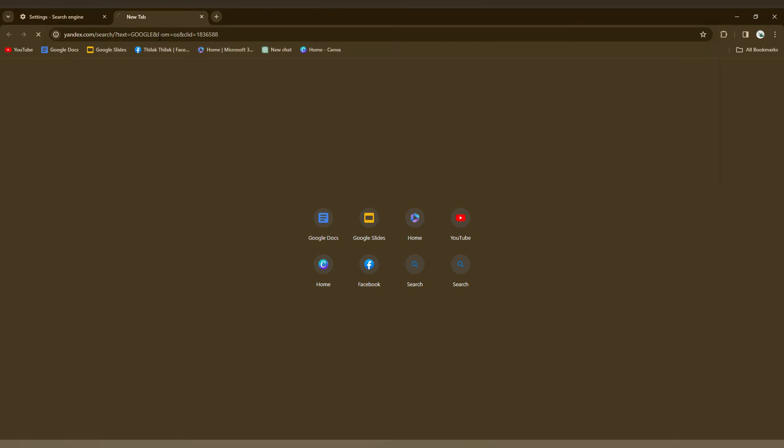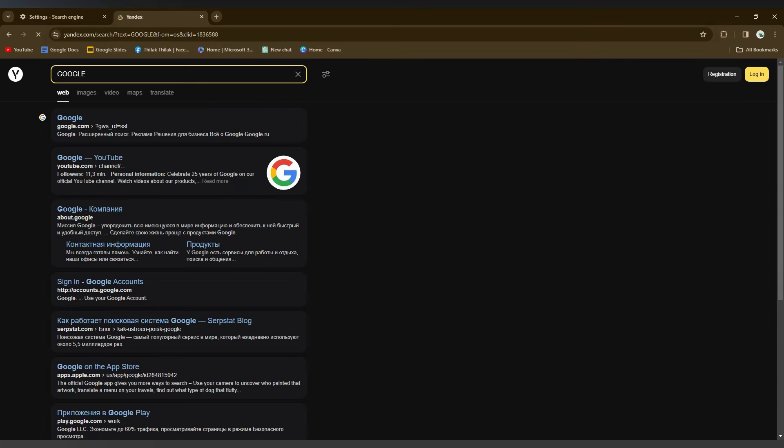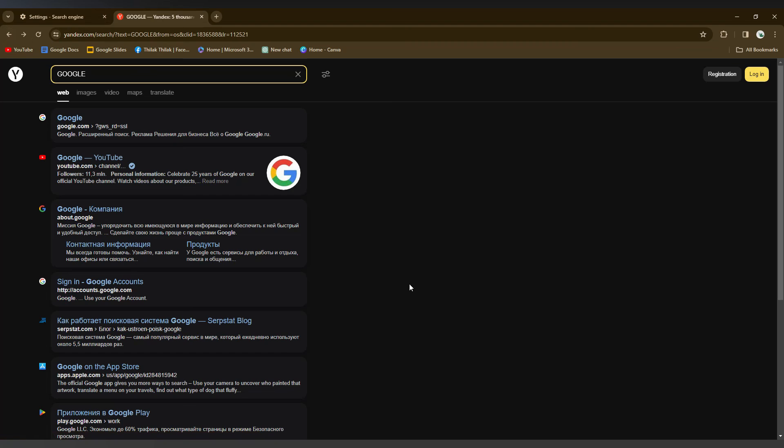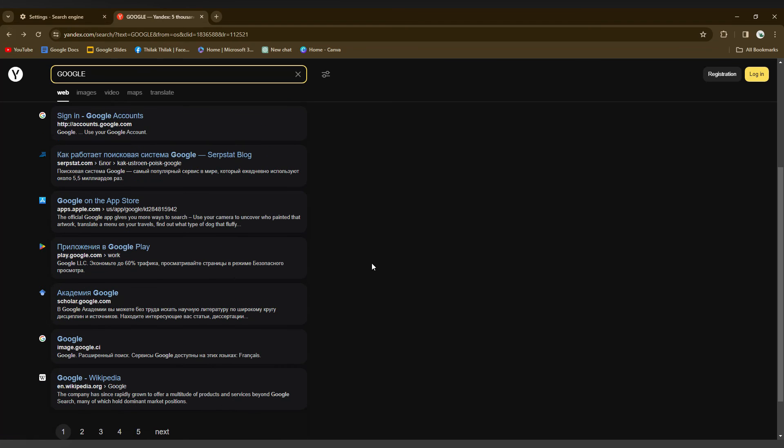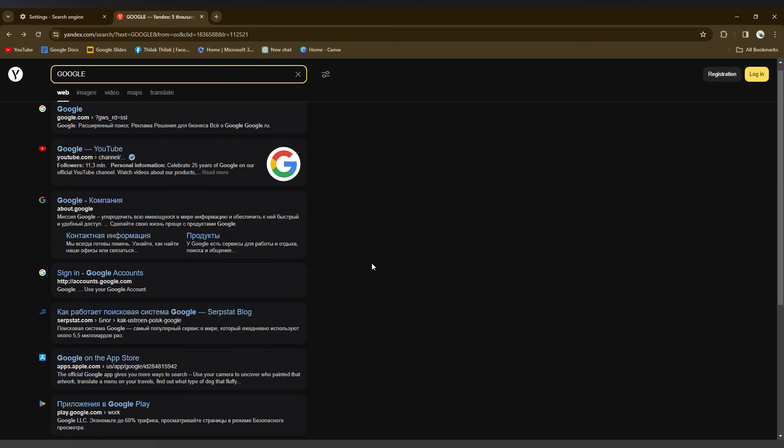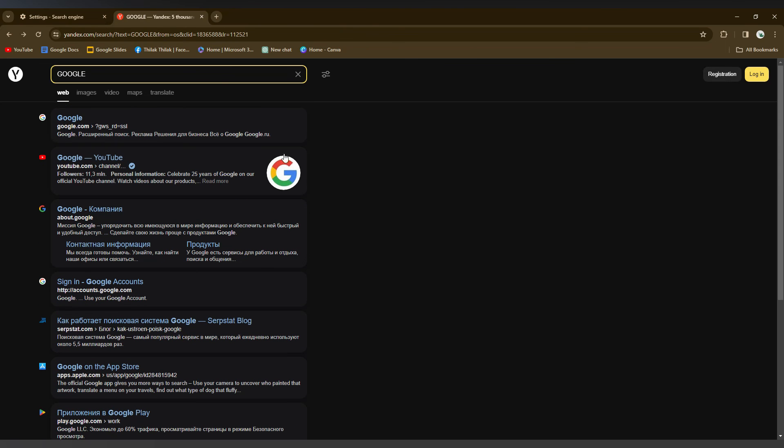So you can see that logo here—it's called Yandex—and this is the home page of yandex.com. So with this Yandex, you can just search whatever you want and the result will be from Yandex. So this is how you change the Yandex search engine.